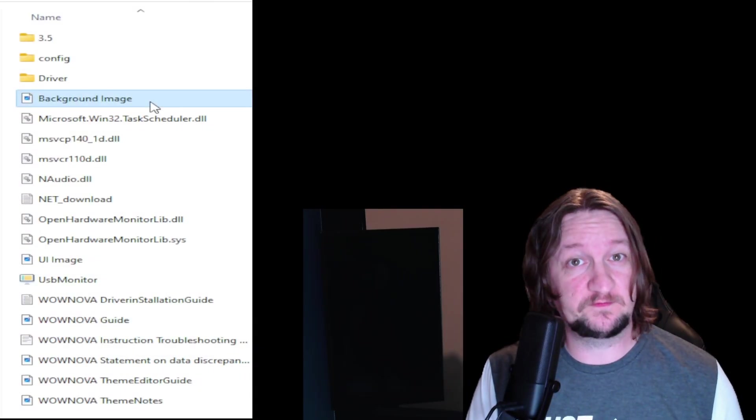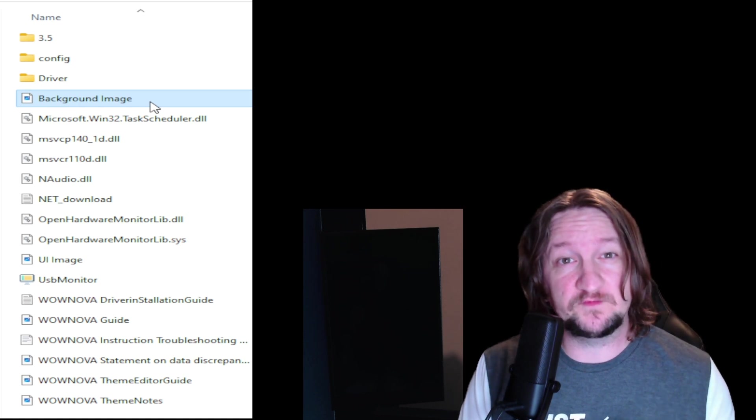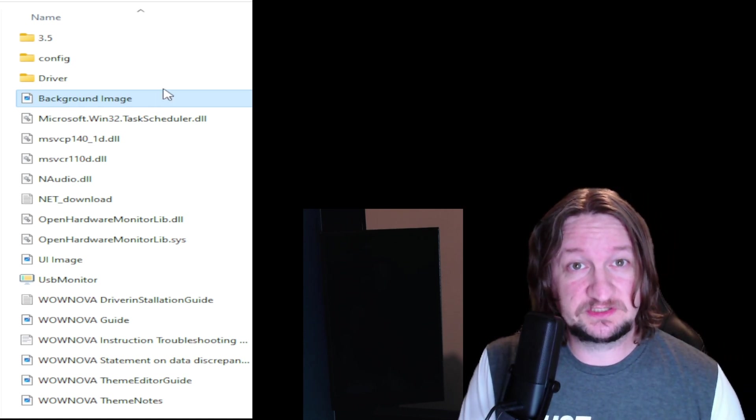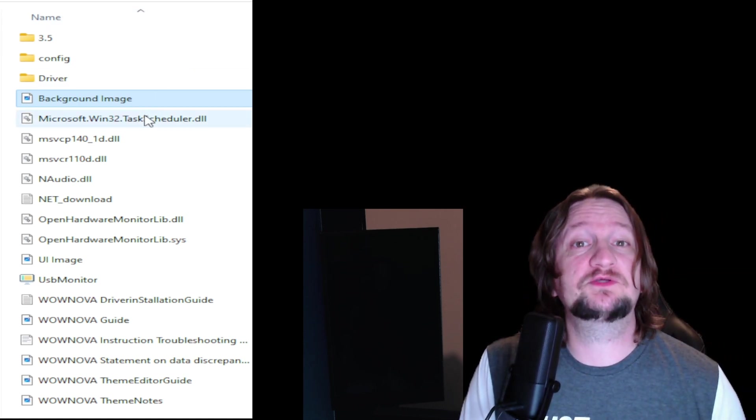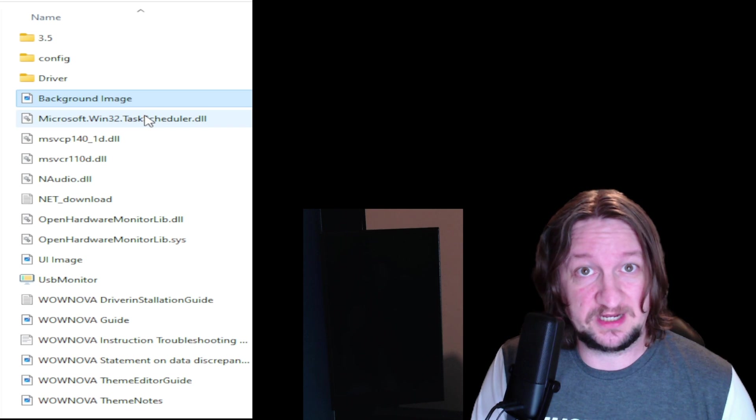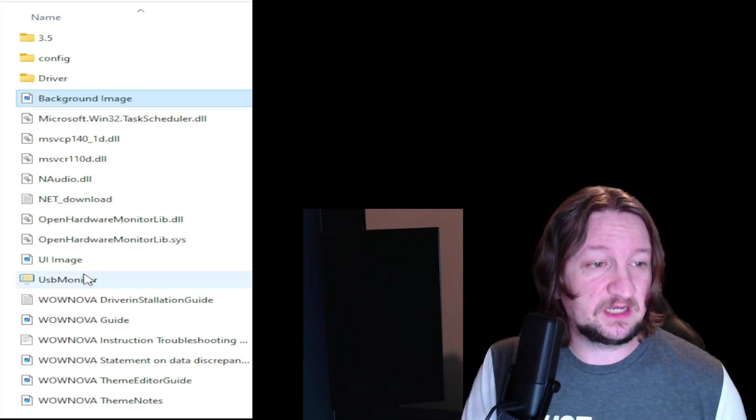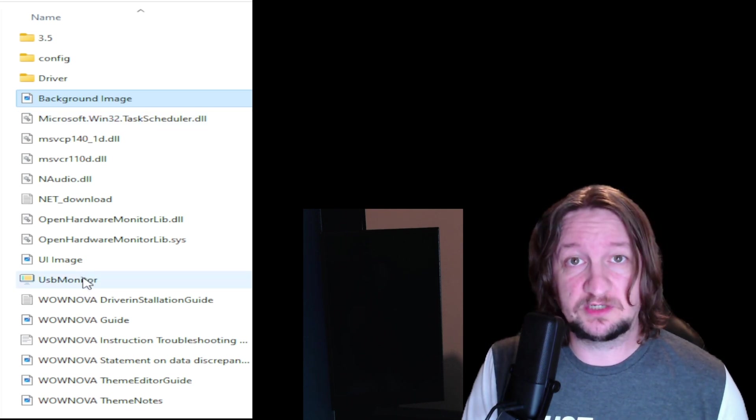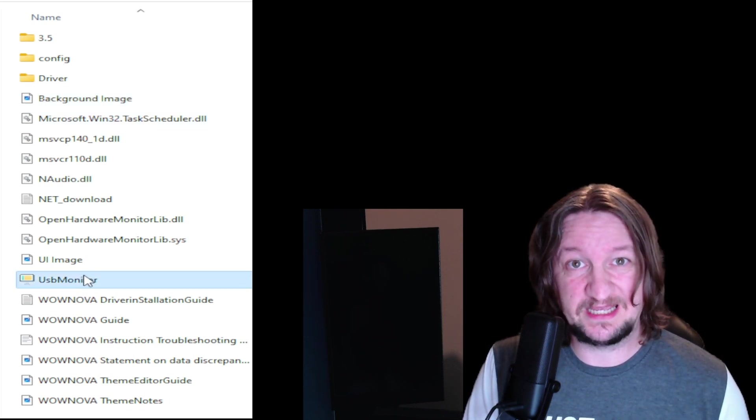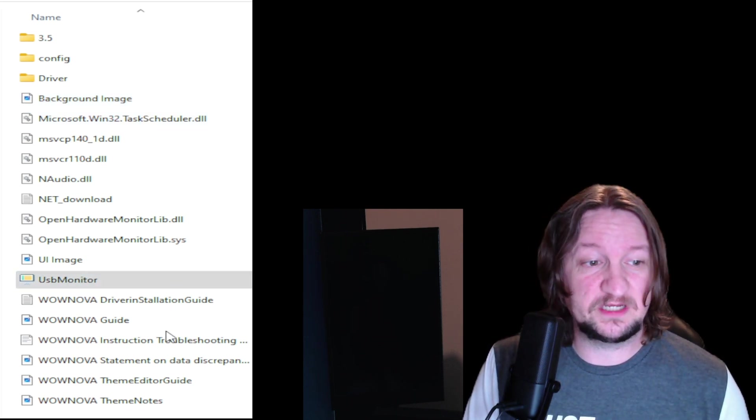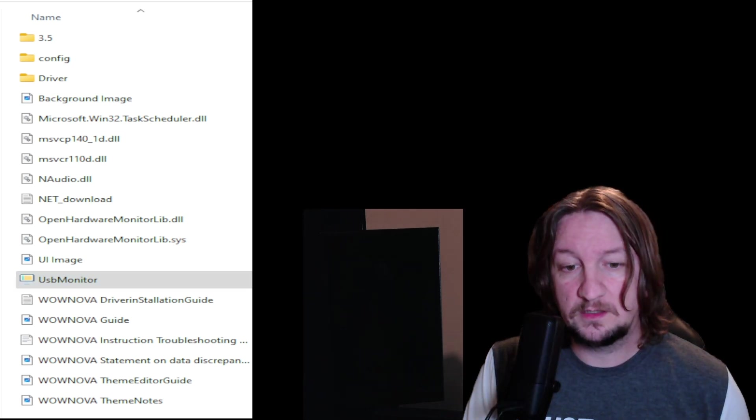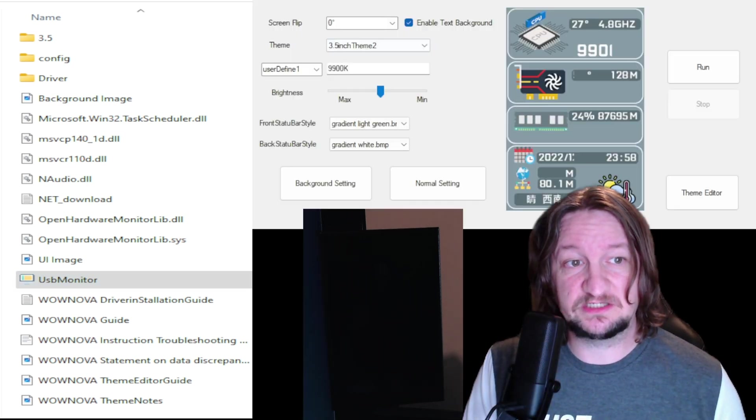So what you're going to do is come to the folder that you download from the Google Drive, and what you're going to do is come over here to USB Monitor. You're going to right-click that, run it as administrator, you're going to hit yes. Now you're going to see a screen just like above me there - it's the Turing Smart Screen software.